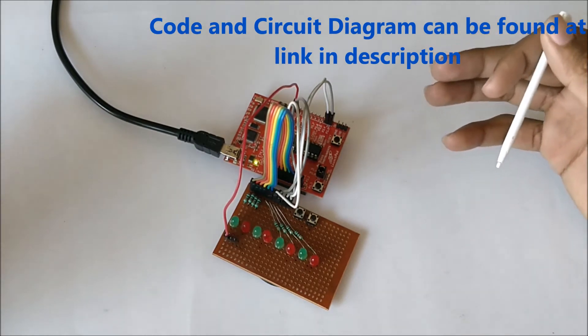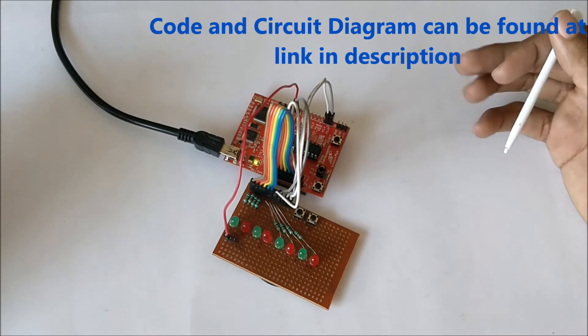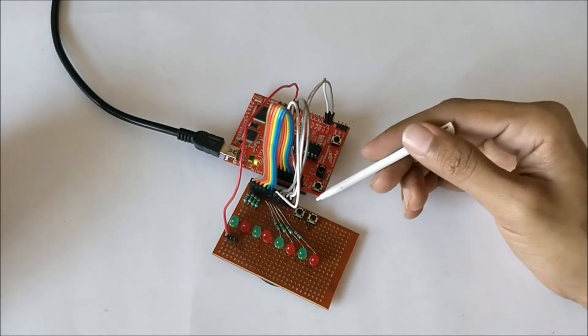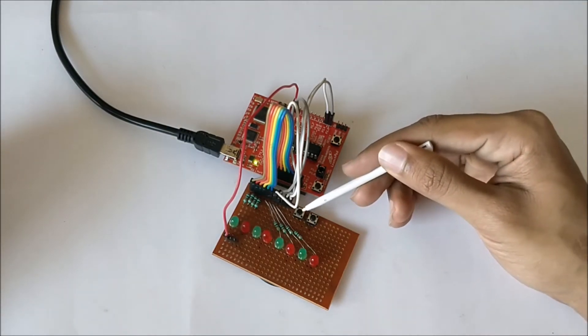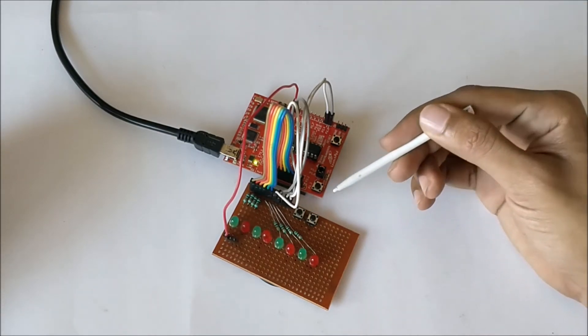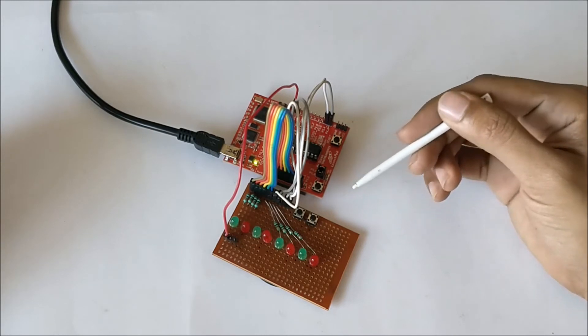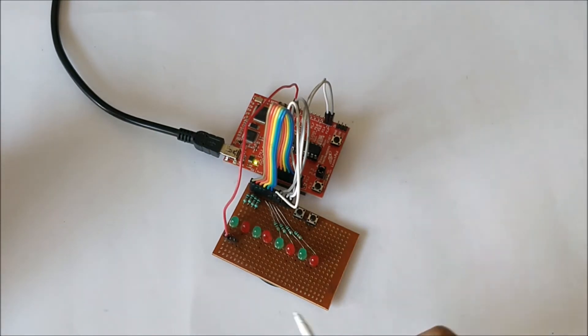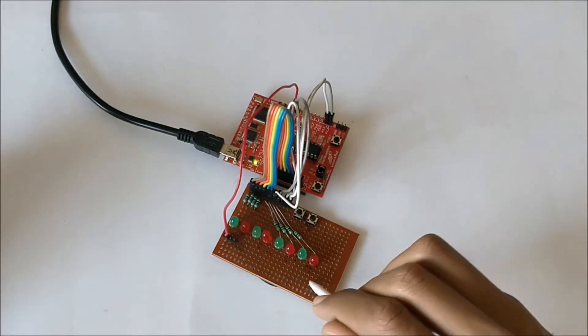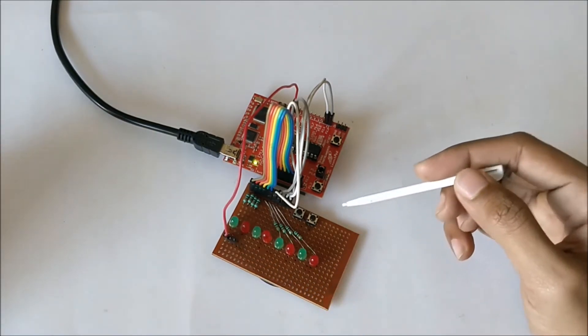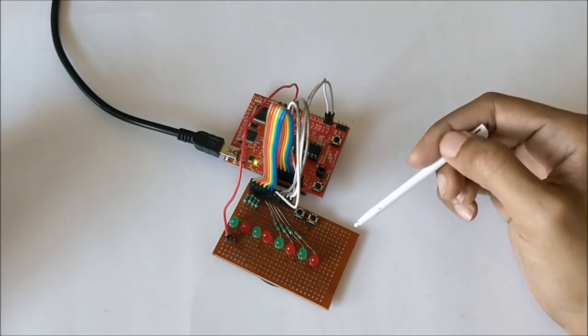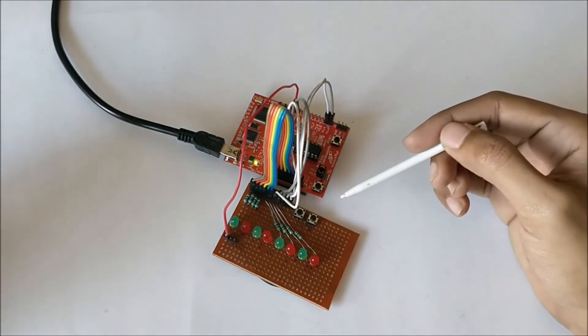So now let's see how this tutorial is working. What I have done is I've used two buttons here, these two push buttons which are acting as an input, and we have eight LEDs which are acting as outputs.